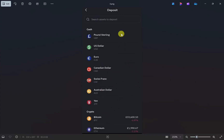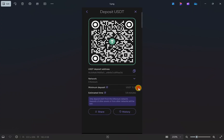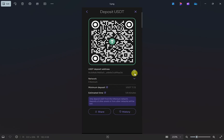Once you click deposit, this window will open up. From here you have to select the cryptocurrency that you want to deposit. I'm going to select Ethereum. This will open up a screen where you can see your deposit address and the QR code. What you need to do is copy that deposit address — just click on the copy button right next to your address.